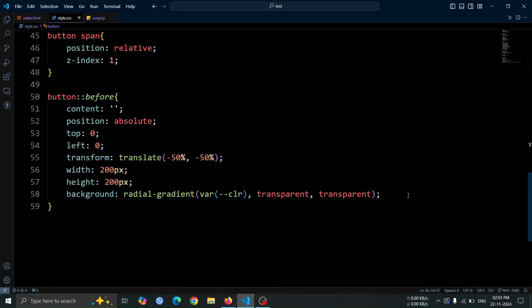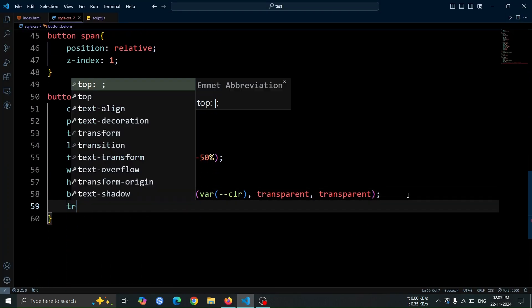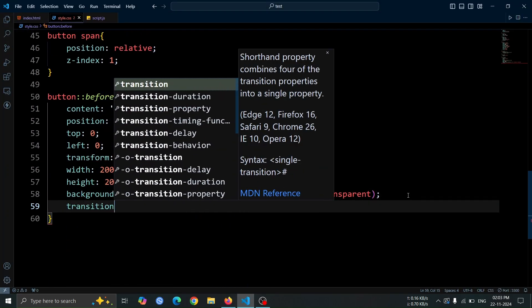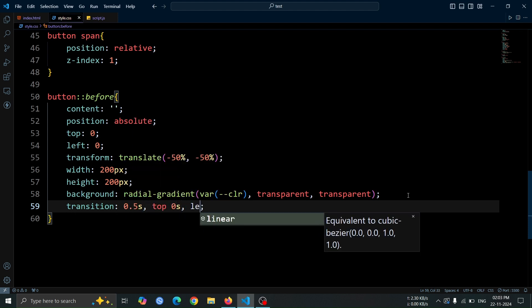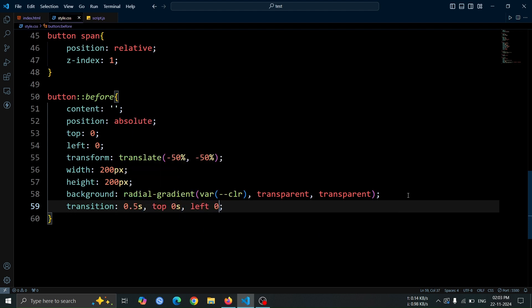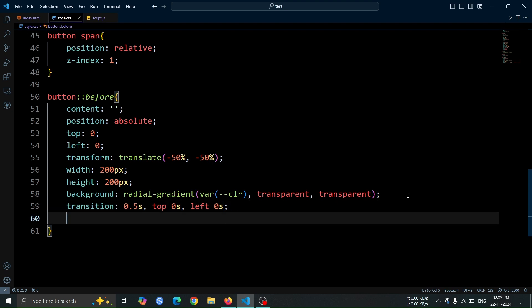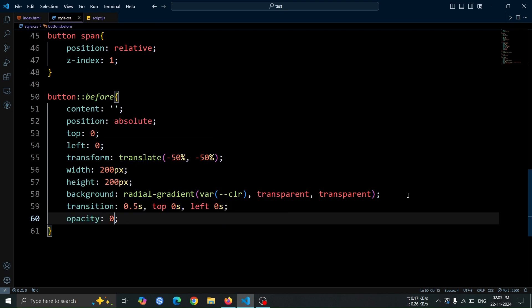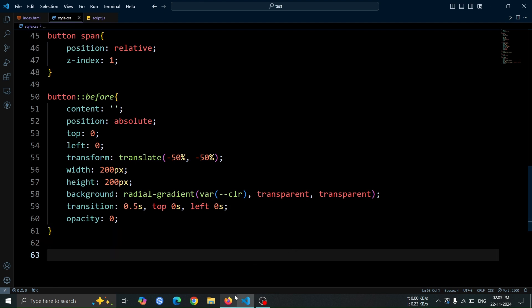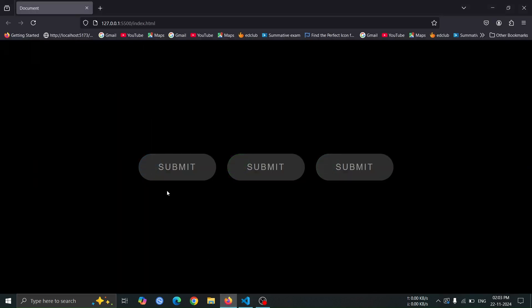After that, let's add some additional styles to the before pseudo element. Set a transition of 0.5 seconds for smooth animations, adjust top and left to 0 for immediate positioning changes, and set the opacity to 0 to make the glowing ball initially invisible.